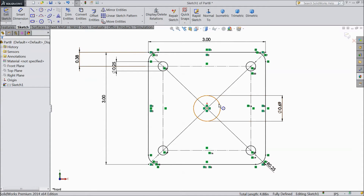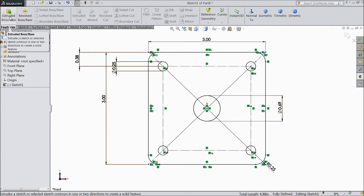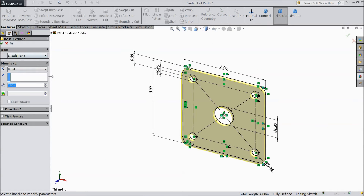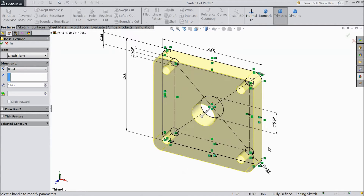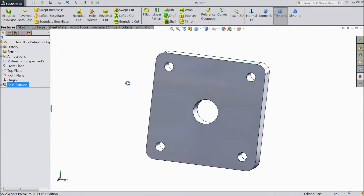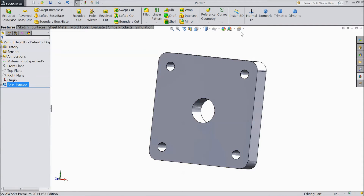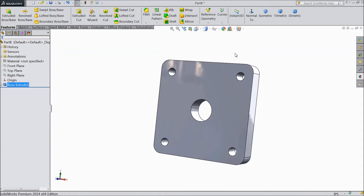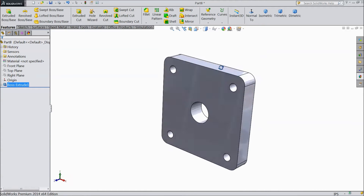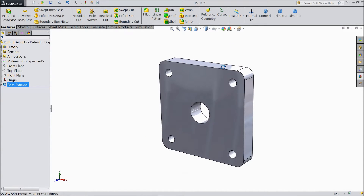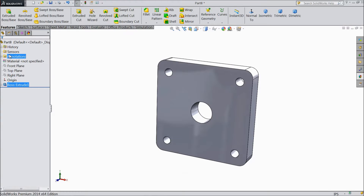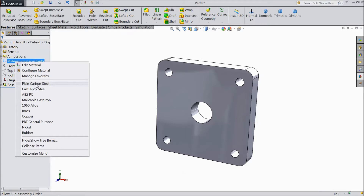Now this is our main front plate cover plate. Select extruded boss and extrude up to 0.5 inch. Select OK. This is our front plate — 0.5 inch. Now assign color and material. Right-click and choose plain carbon steel.